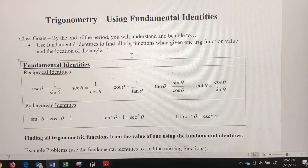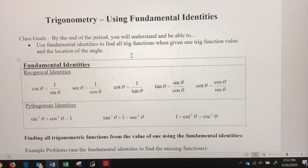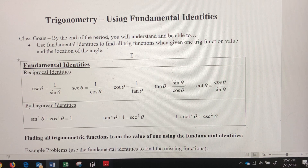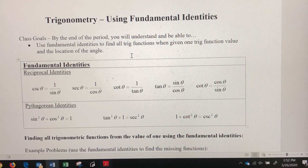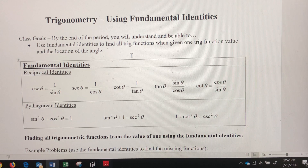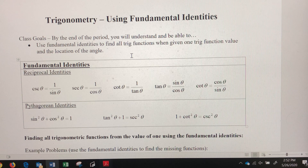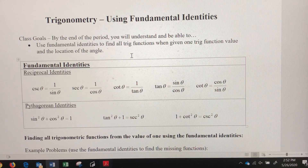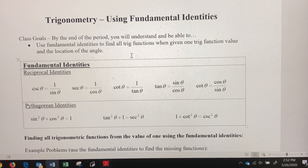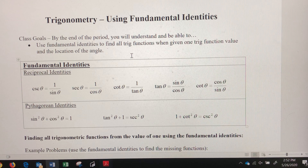In this video we're going to learn and use the fundamental identities. Based on some given information, we're going to use these identities to find values of the other trig functions. An identity just means something is equal to something else, and we can use them interchangeably using a substitution property to calculate whatever we may be looking for.